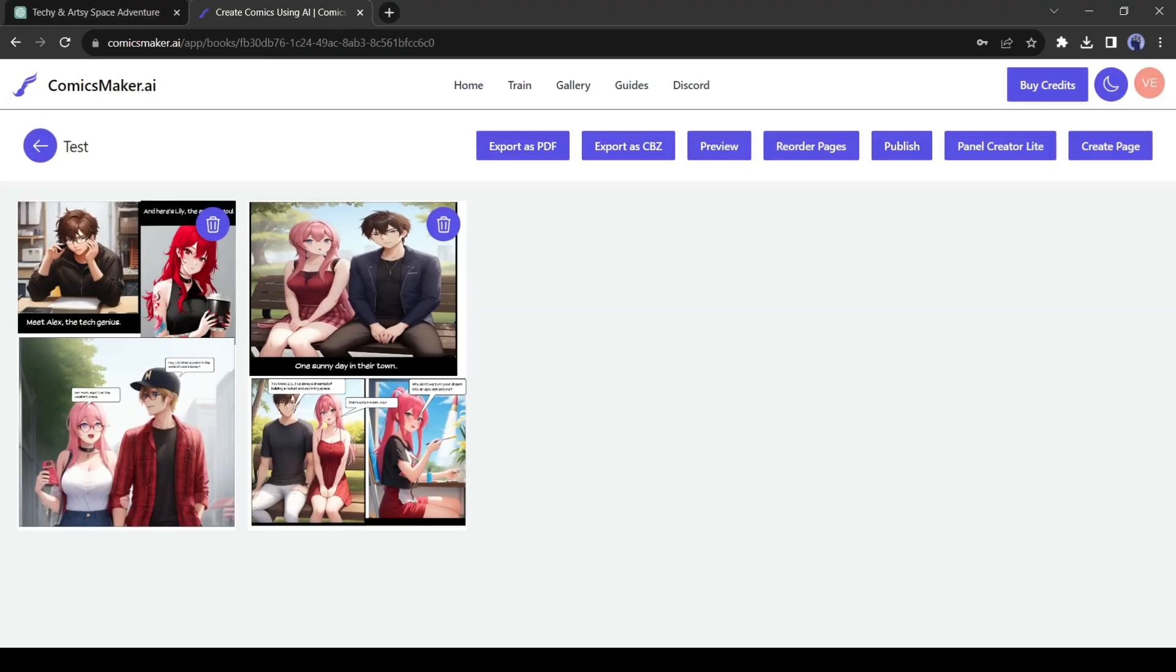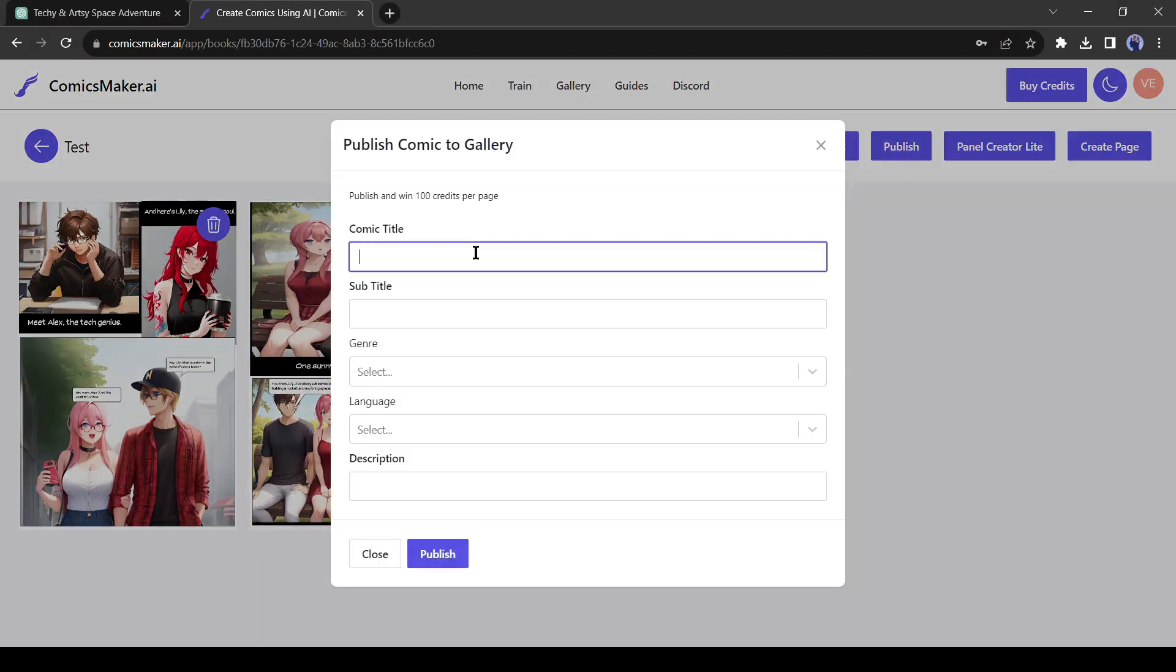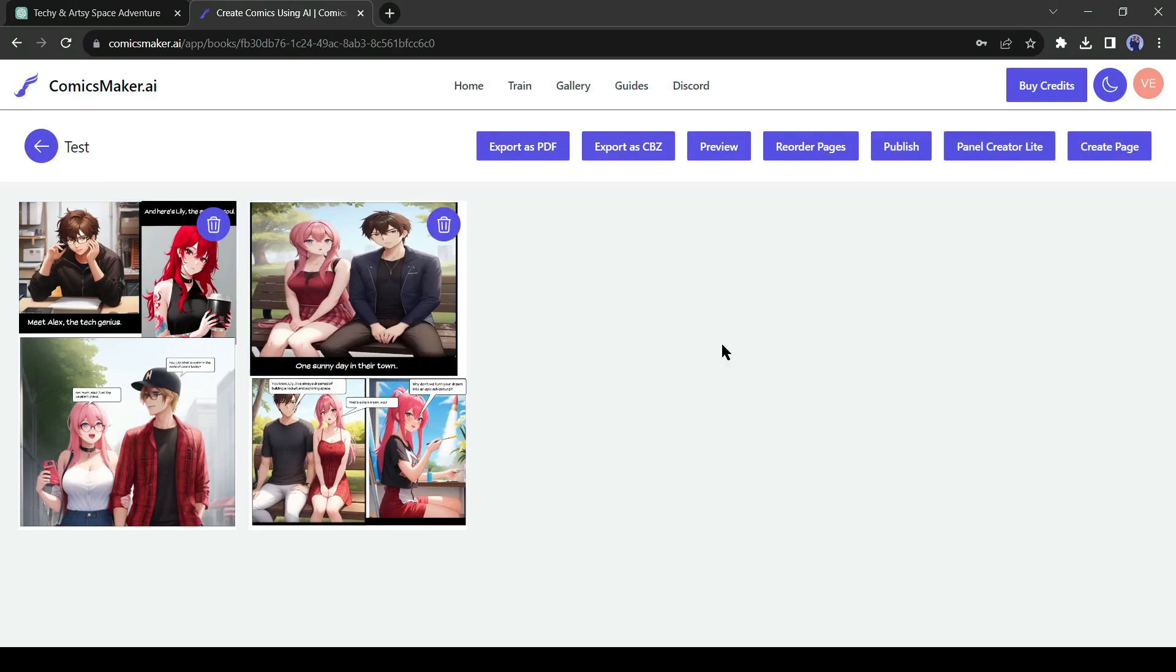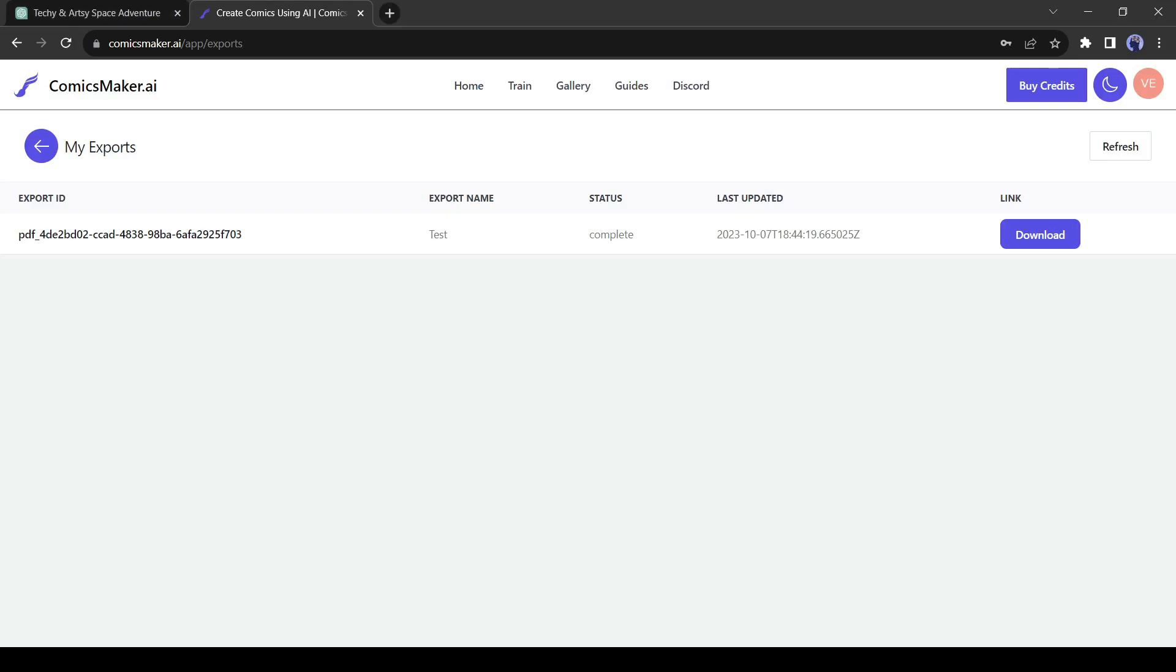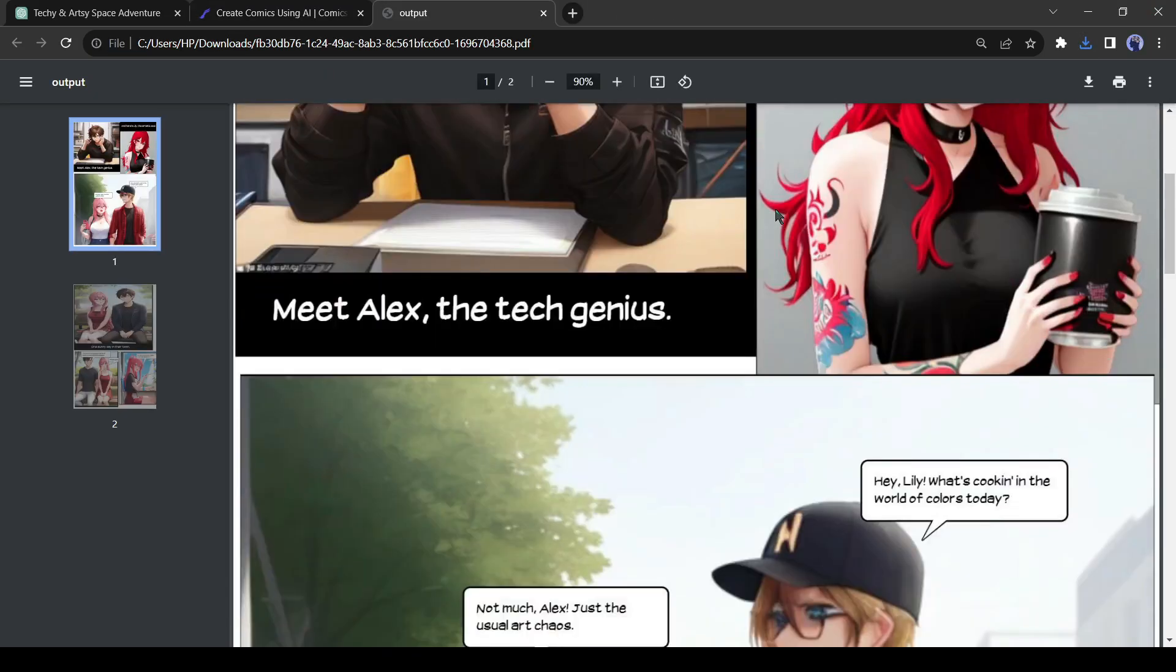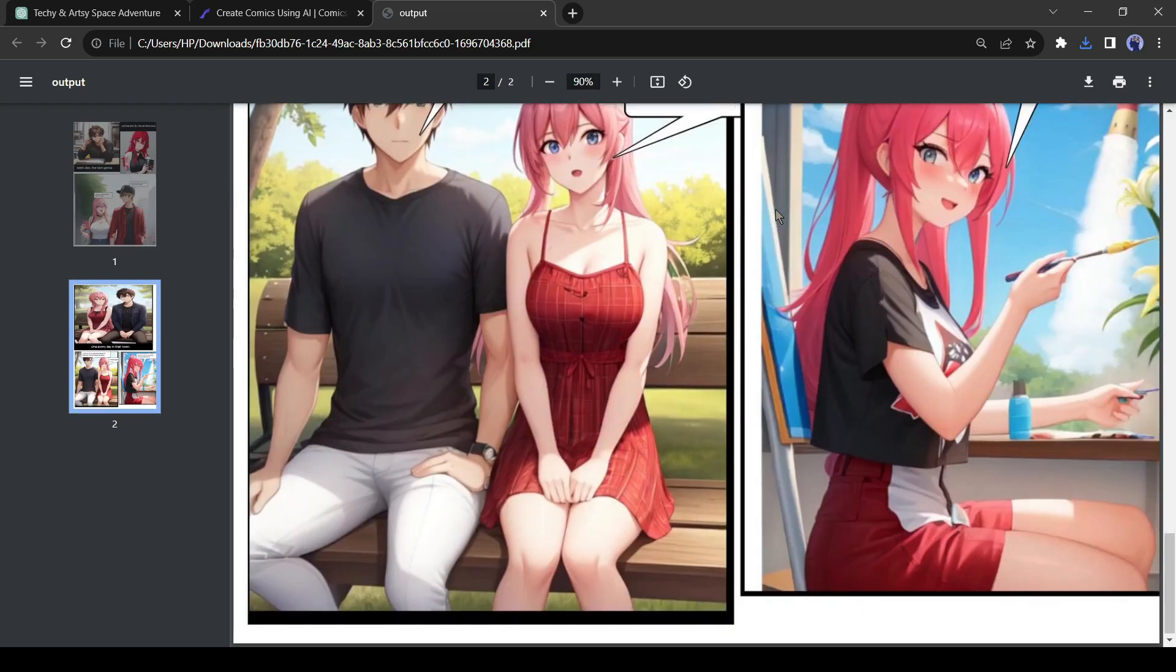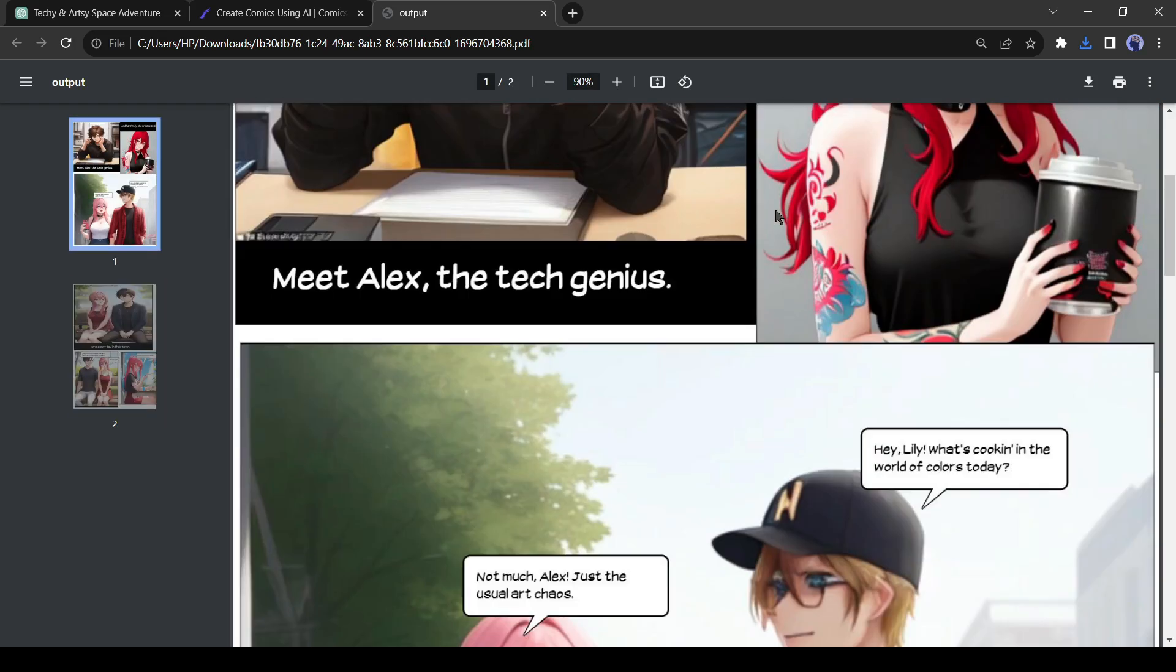After creating all the pages or strips, you can publish the book on Comic Maker AI Community. But I won't do that. I will export the comic as a PDF file. It will take some time to complete the process. And here it is. My comic book has been downloaded. Let's have a look. I think it's a pretty cool comic strip. You can create a more stunning and professional comic book if you give some extra time and effort.